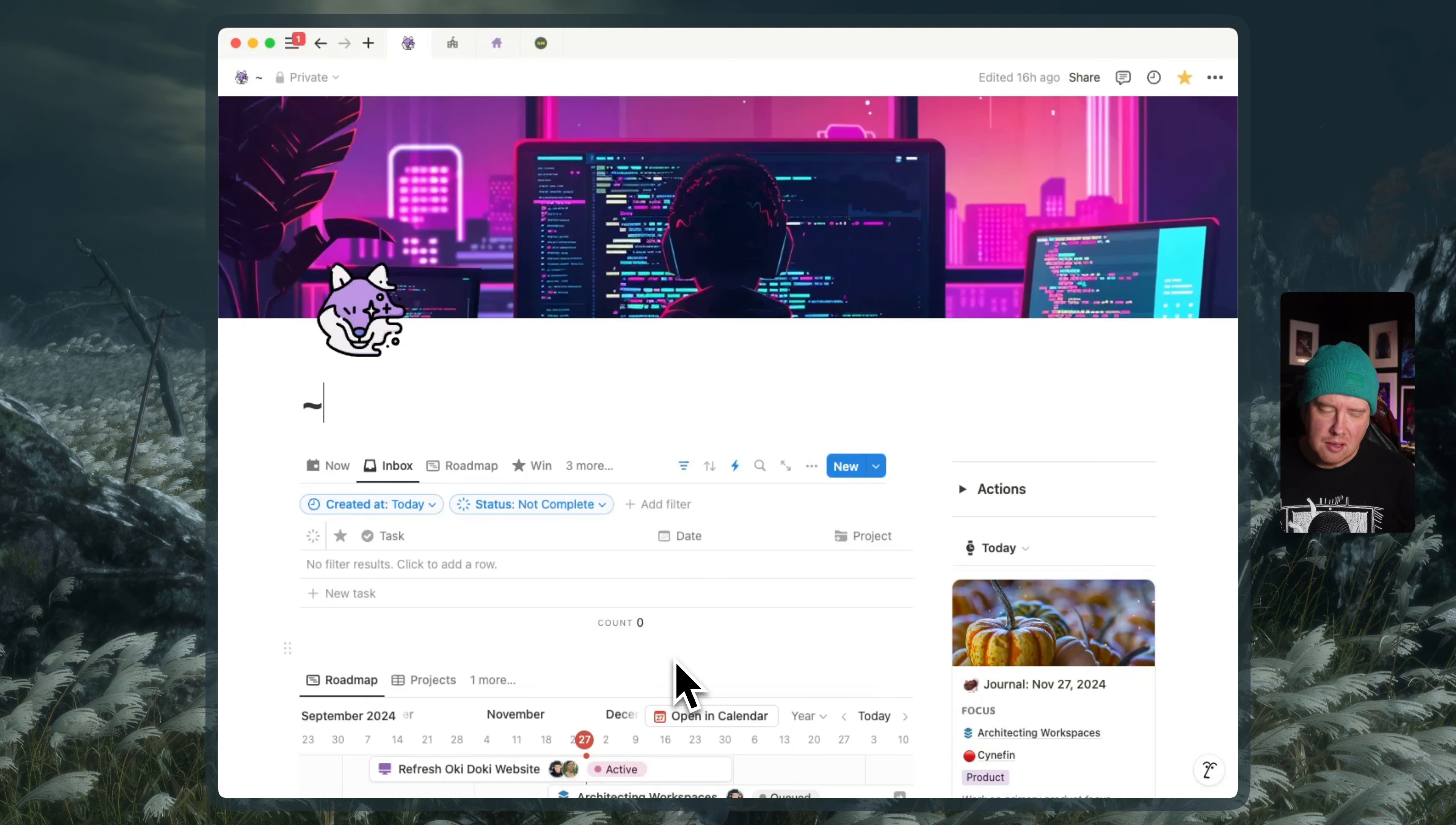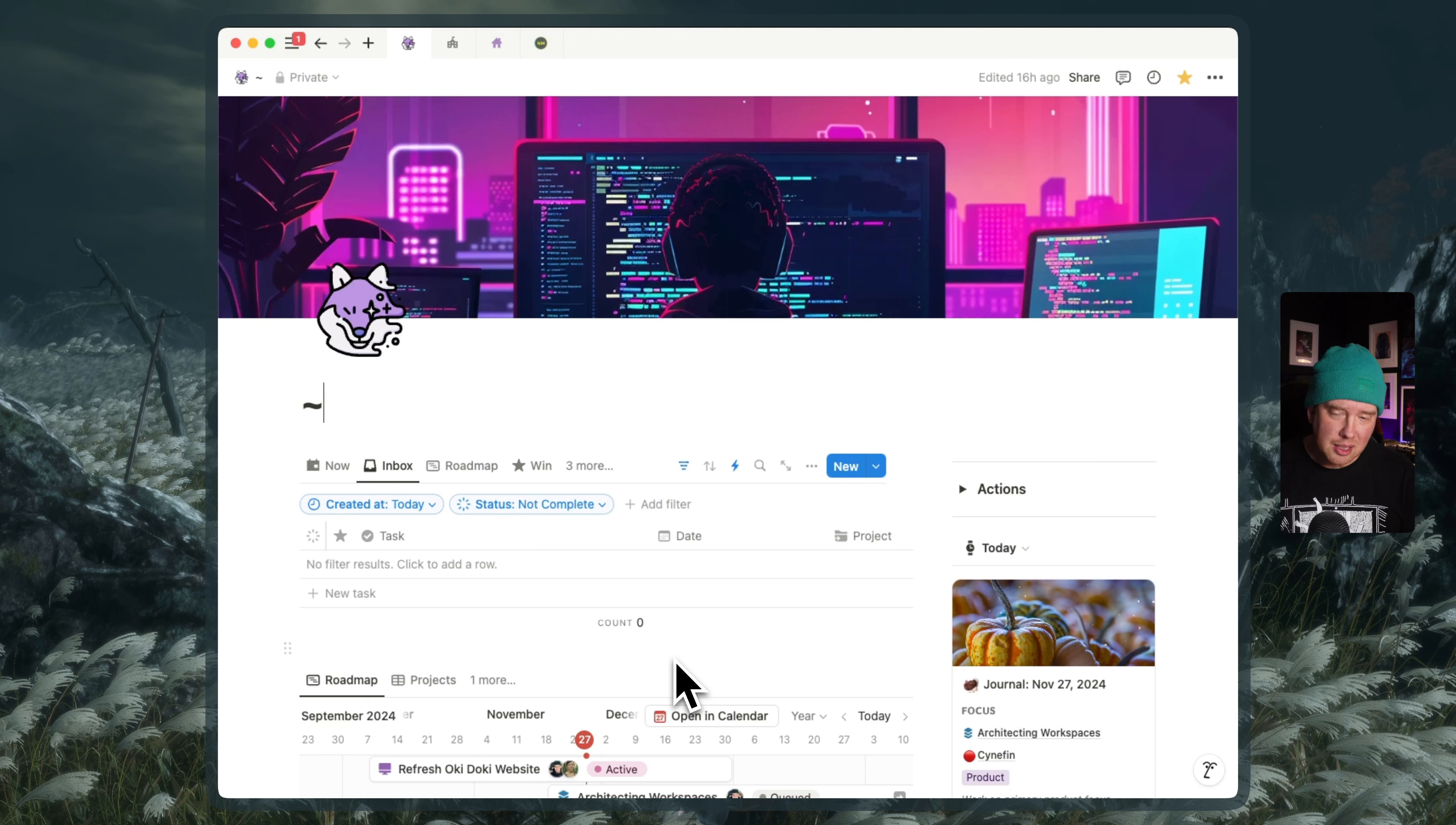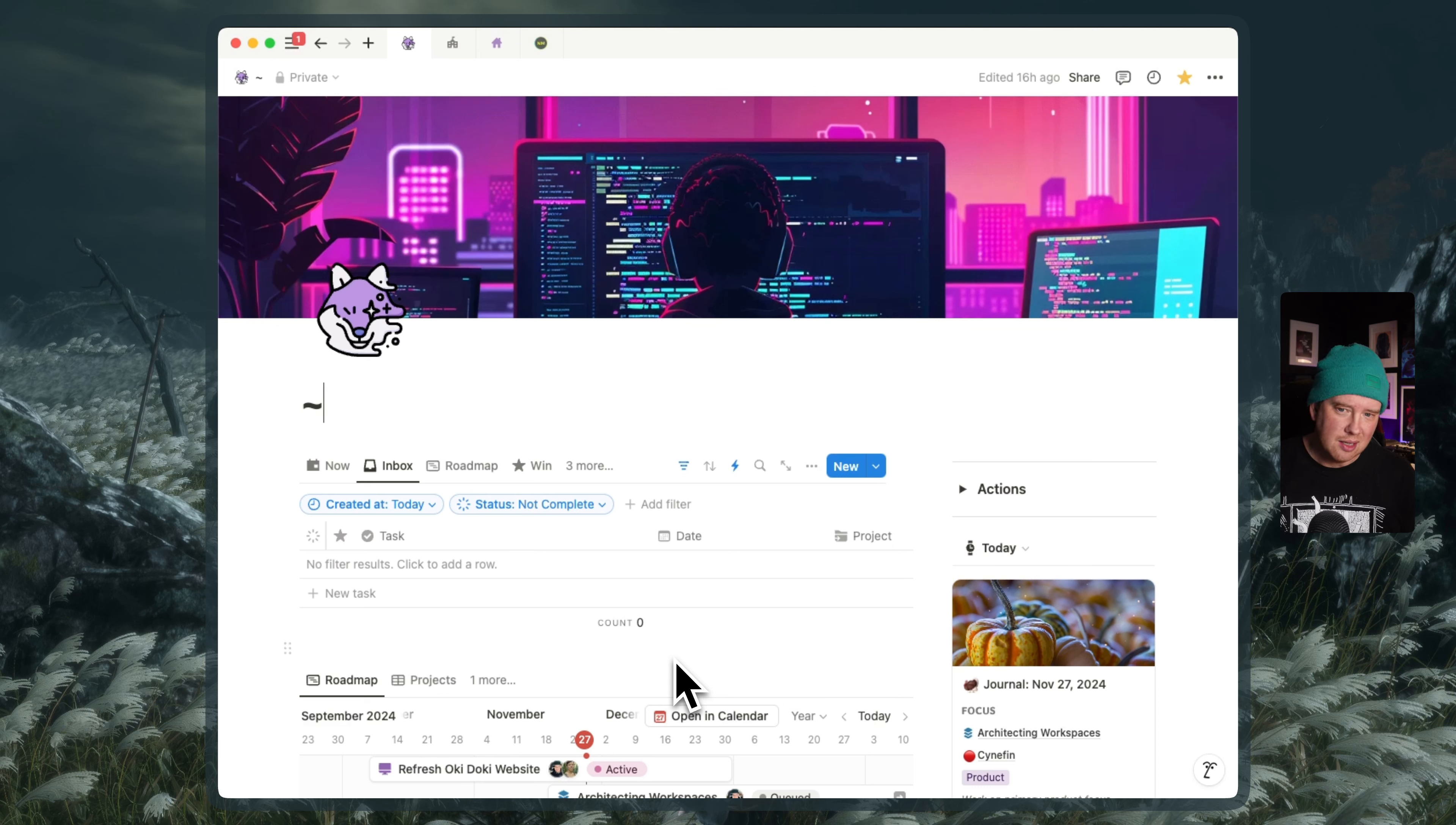So Notion Mail is in alpha and we're all very excitedly waiting for that to be generally available and to have some connection between Notion Mail and the Notion application itself and Notion Calendar as well. But for now, I'm still using Spark Mail because Spark has a unified inbox and I really need that as a business owner to be able to see all of my emails from all of my accounts at once.